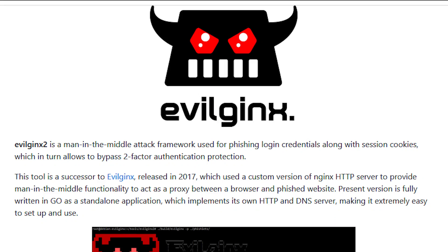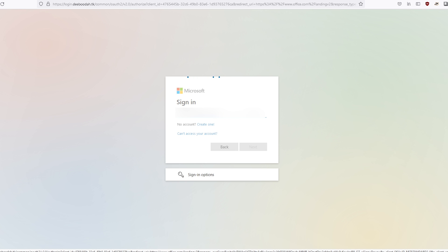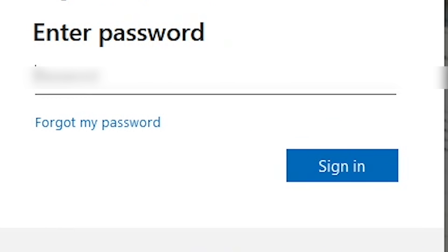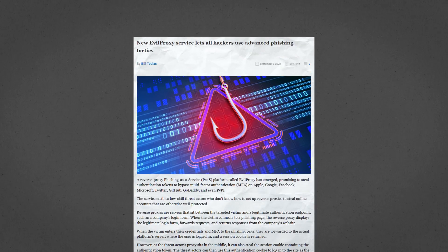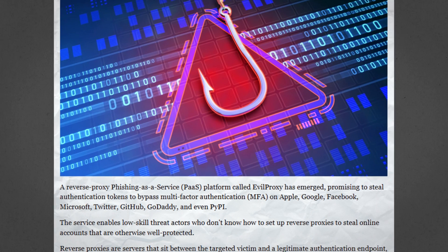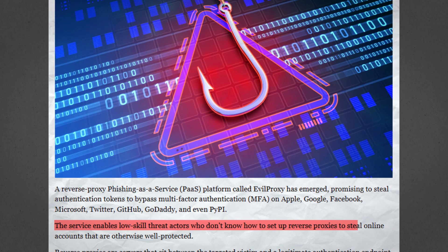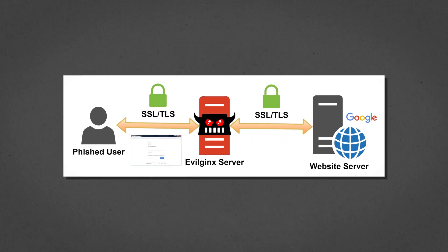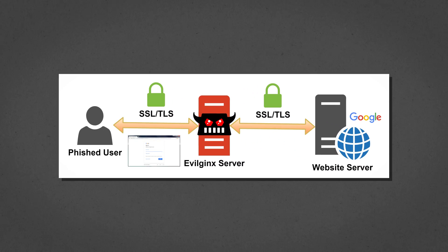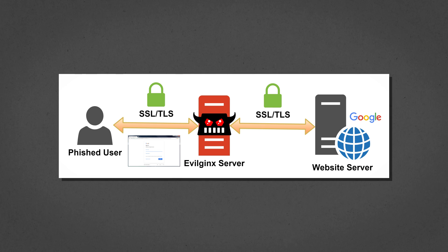Evil Jinx 2 is a man-in-the-middle attack framework used for phishing login credentials along with session cookies, which then can be used to bypass two-factor or MFA codes. It is very similar to Evil Proxy, a tool being sold on the dark web, which has recently been in the security news due to its ease of use. Evil Jinx 2 functions as a reverse proxy, sitting in the middle between the victim and real authentication service, such as Microsoft 365.